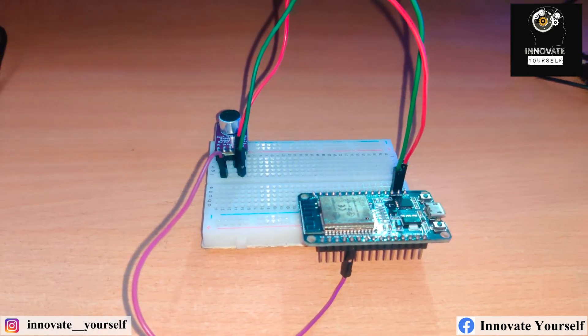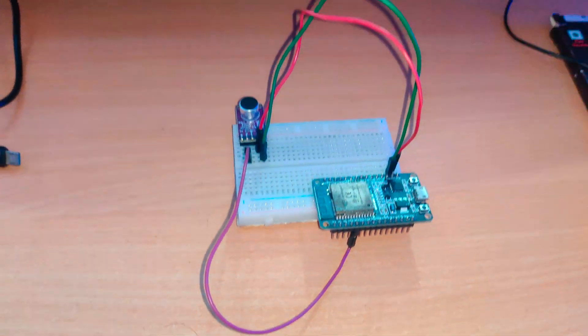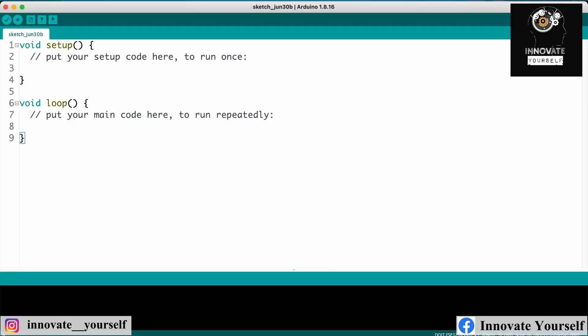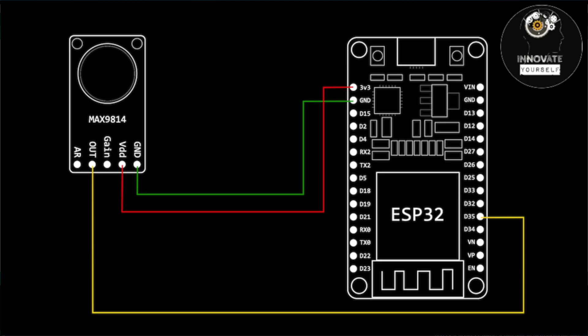All right guys, so first of all before doing the programming stuff, let's understand how we make the connections of MAX9814 with ESP32. So for that you can see on your screen you have an image in which we have made the connections. So basically you have to make the connections in such a way that you will connect your VCC to 3.3 volt, ground to ground.